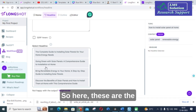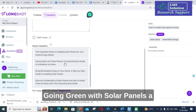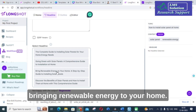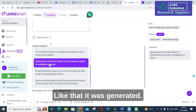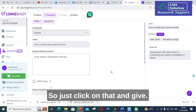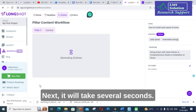Here are the different titles generated: 'Going Green with Solar Panels: A Comprehensive Guide to Installation at Home', 'Bringing Renewable Energy to Your Home', and more. Just click on one and proceed to the next step.